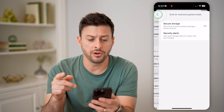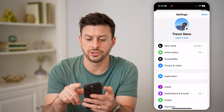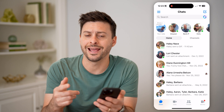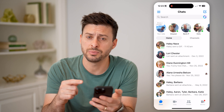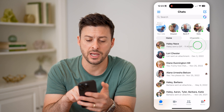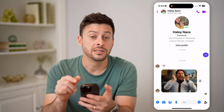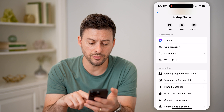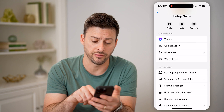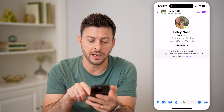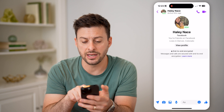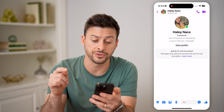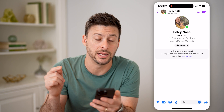Now another place that you can go — let's hop out here and go back to our chats — is you can turn on that end-to-end encrypted chat with a specific person just by tapping on their name. Tapping on their name at the very top, and then you'll be able to see Go to Secret Conversation. If I tap on that, you'll now see end-to-end encrypted with the little lock icon, and it says messages and calls are secured with end-to-end encryption.